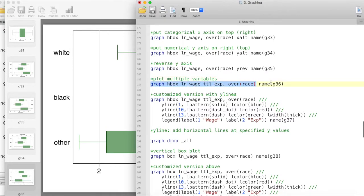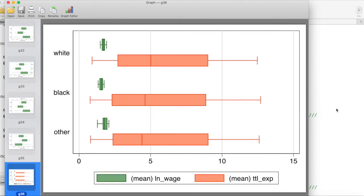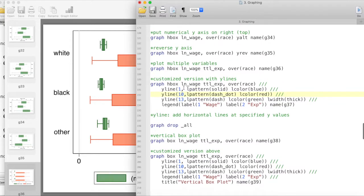Here is an example where we are plotting more than one variable — I'm plotting the mean of log wage and the mean of total experience in the dataset. We have three races, so there are six box plots in total.